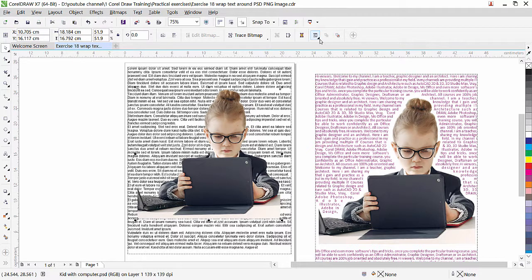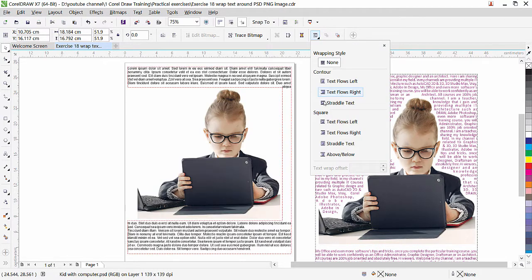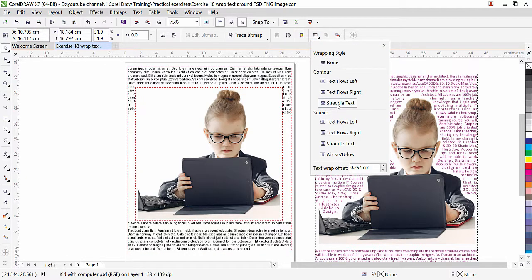If I bring the picture here and use Object Order to bring it to front, the text wrap option is available. But if I apply text wrap directly — Straddle Text — it doesn't work. It takes a square around the picture because CorelDRAW is not reading it as an image without a background.